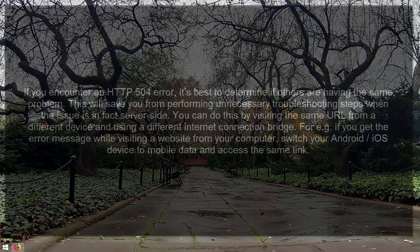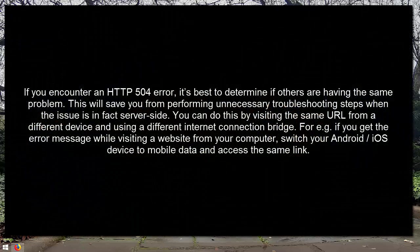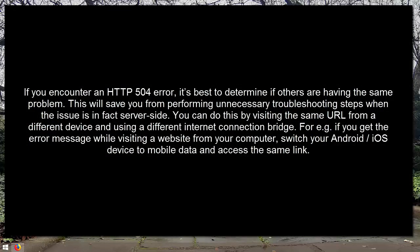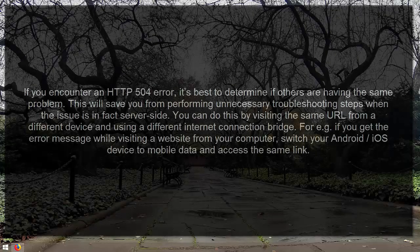If you encounter an HTTP 504 error, it's best to determine if others are having the same problem. This will save you from performing unnecessary troubleshooting steps when the issue is in fact server-side. You can do this by visiting the same URL from a different device and using a different internet connection. For example, if you get the error message while visiting a website from your computer, switch to your Android or iOS device to mobile data and access the same link.